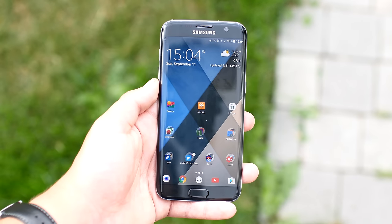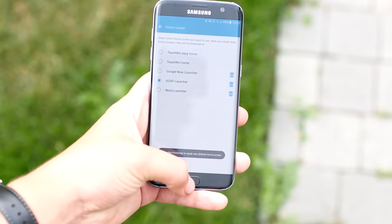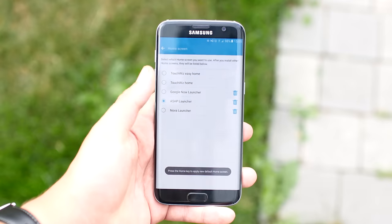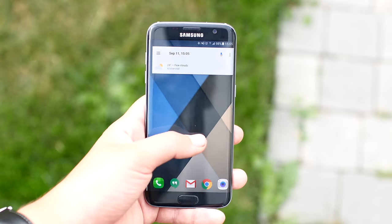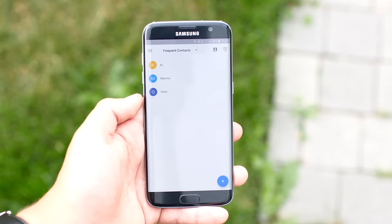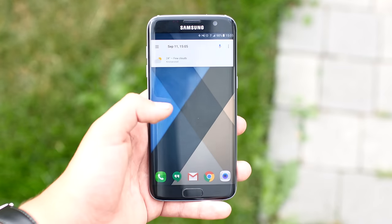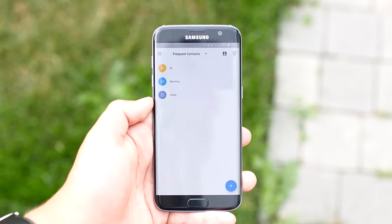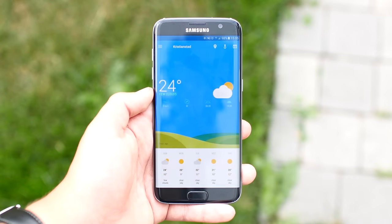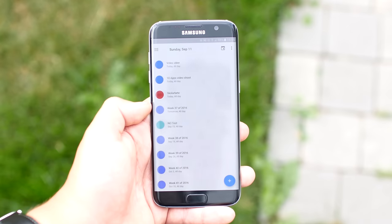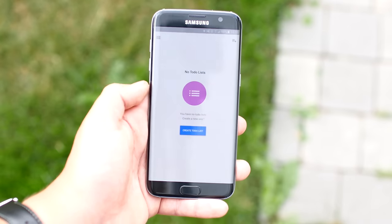The fifth app is a launcher called ASAP. It's a great launcher for people who want to be more productive, save time, and have a super clean phone. The UI is a little bit different than other launchers. Just swipe left to get to your contacts, swipe left again to get to the weather, and then swipe right to get to your calendar. Swipe again to get to your to-do list.